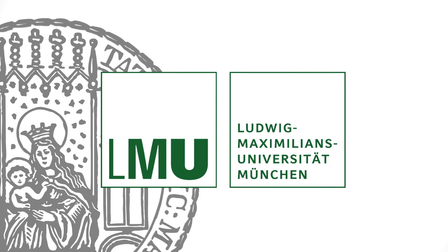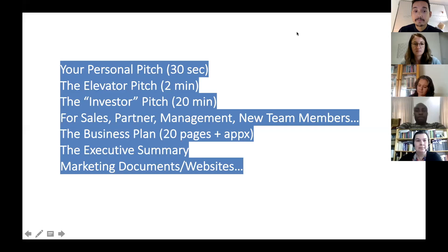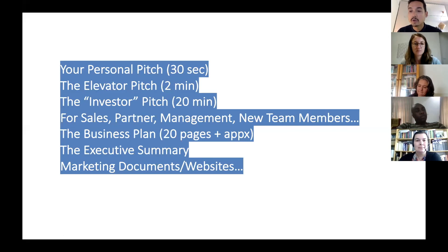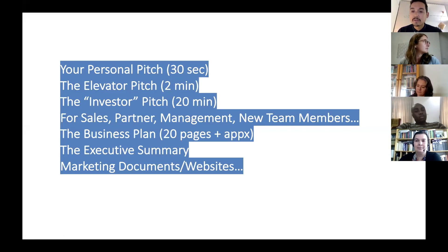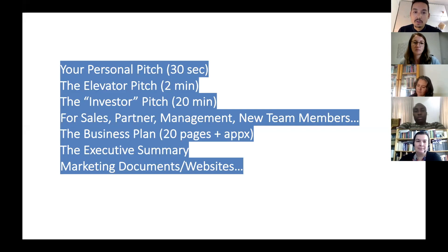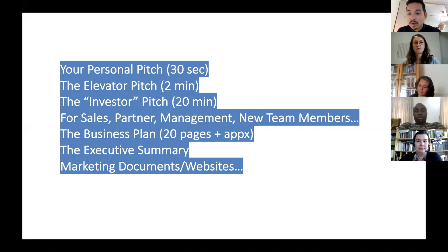There are obviously different kinds of pitches. There's something like the personal pitch when you introduce yourself, there's the so-called elevator pitch — the idea is you are in an elevator going to the uppermost floor of the CEO and you have about two minutes to pitch your idea. Then there's something like the investor pitch which takes more time, 20 minutes or so, and it really depends on the context where you are and who your audience is.